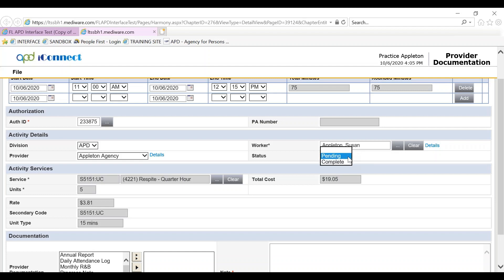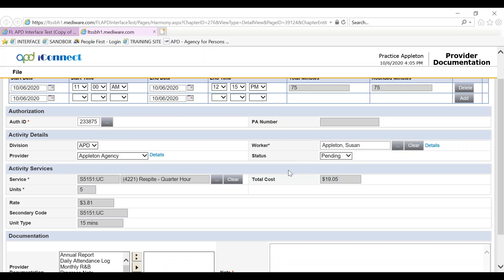To change the status to complete, it is a manual entry. Once the provider documentation is finished, it must be in a complete status if it is going to be ready for billing.